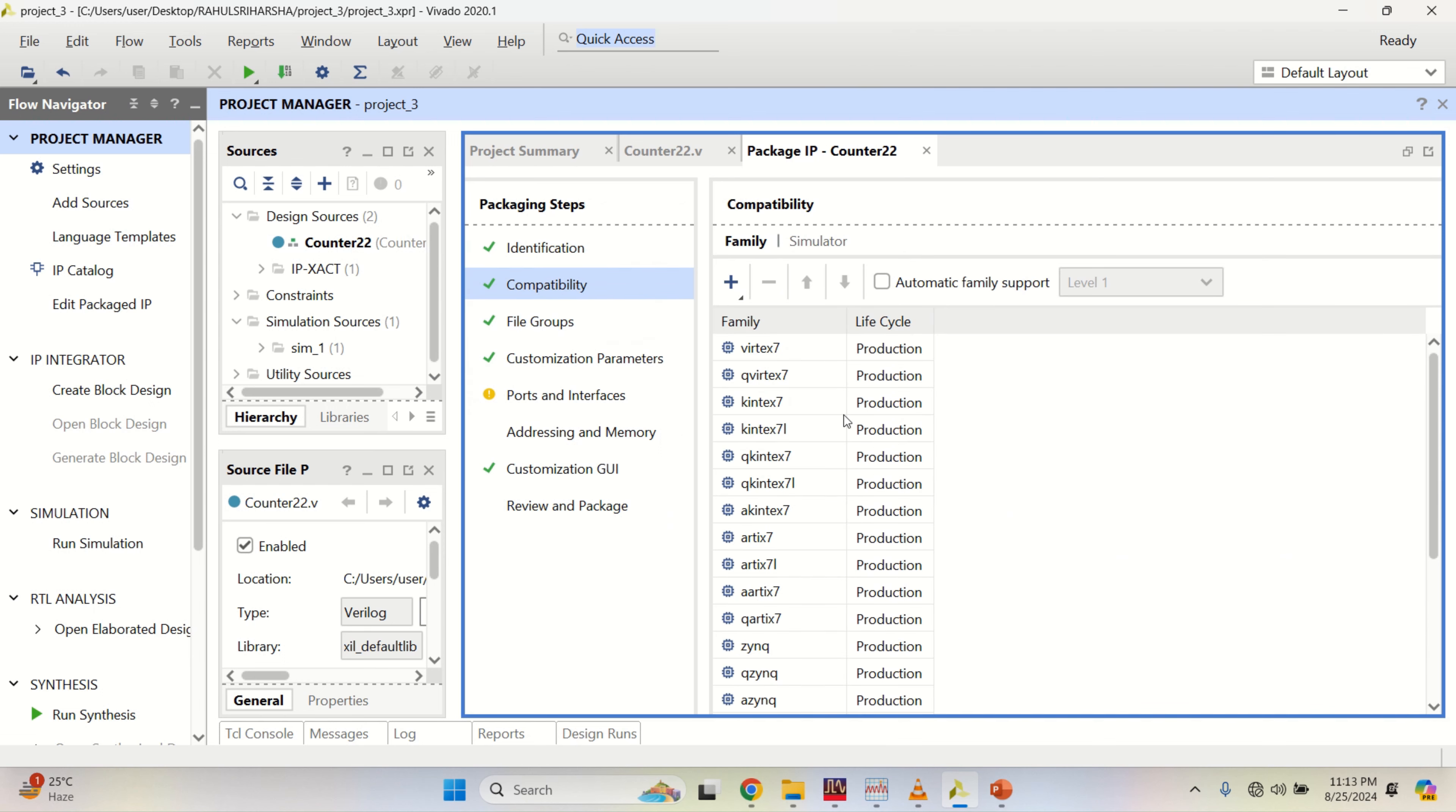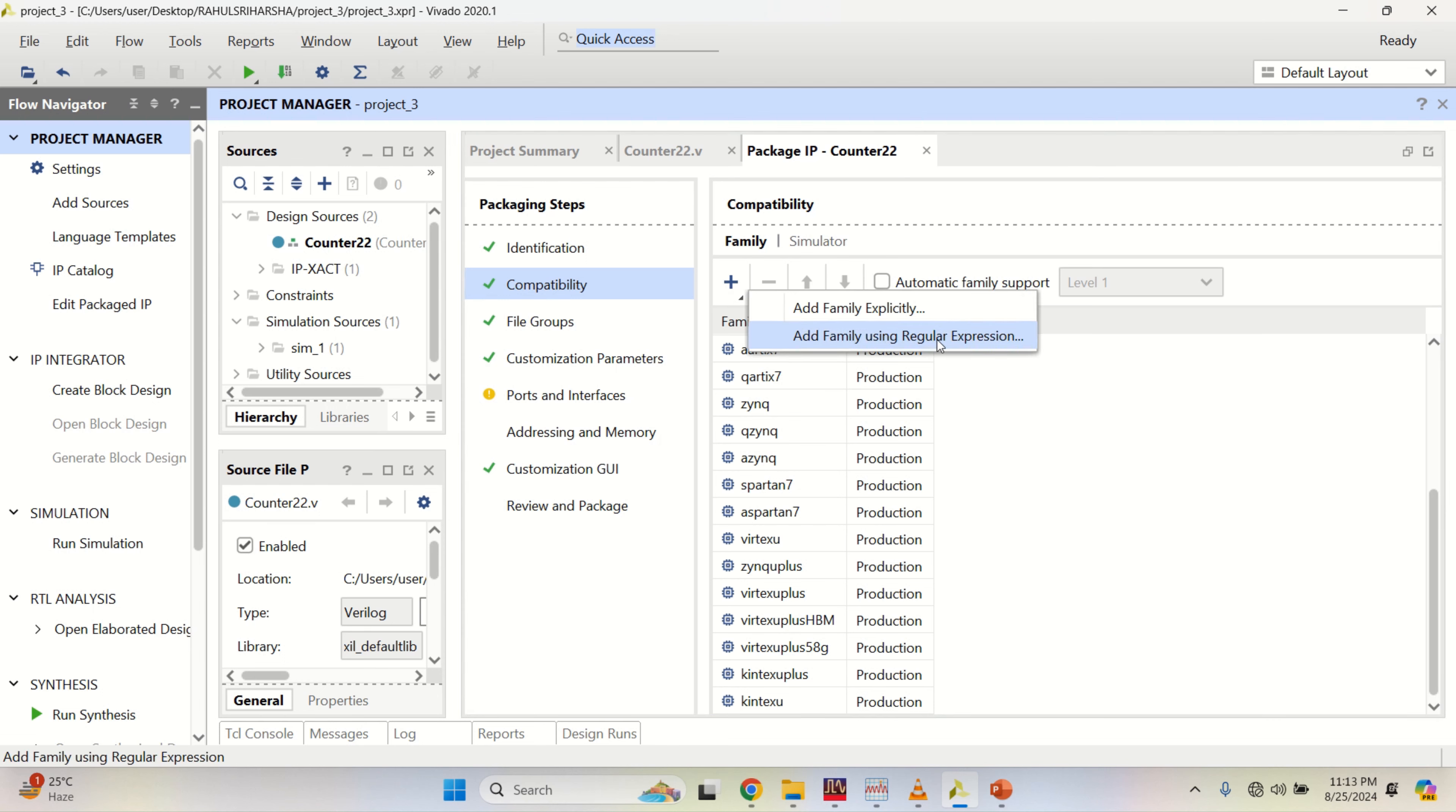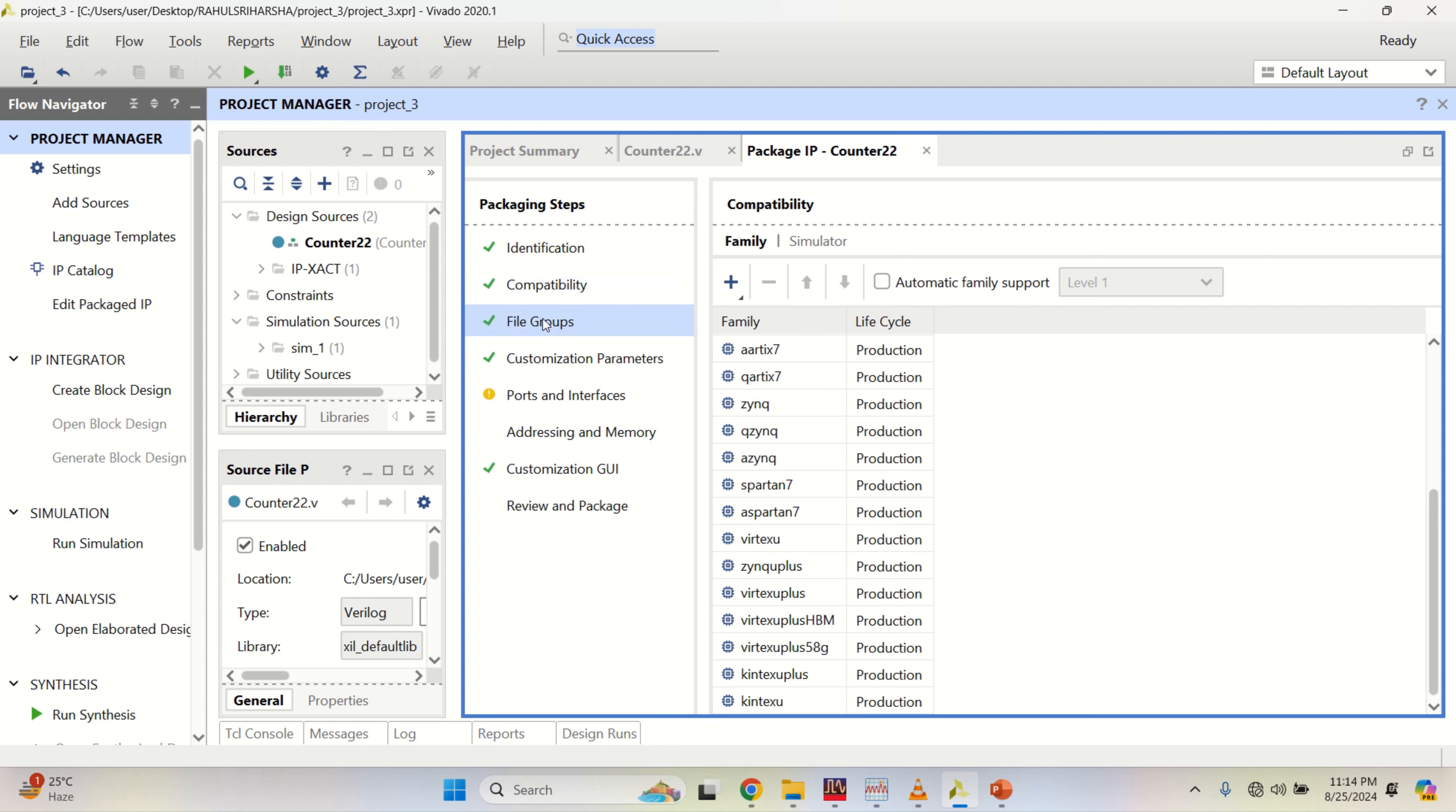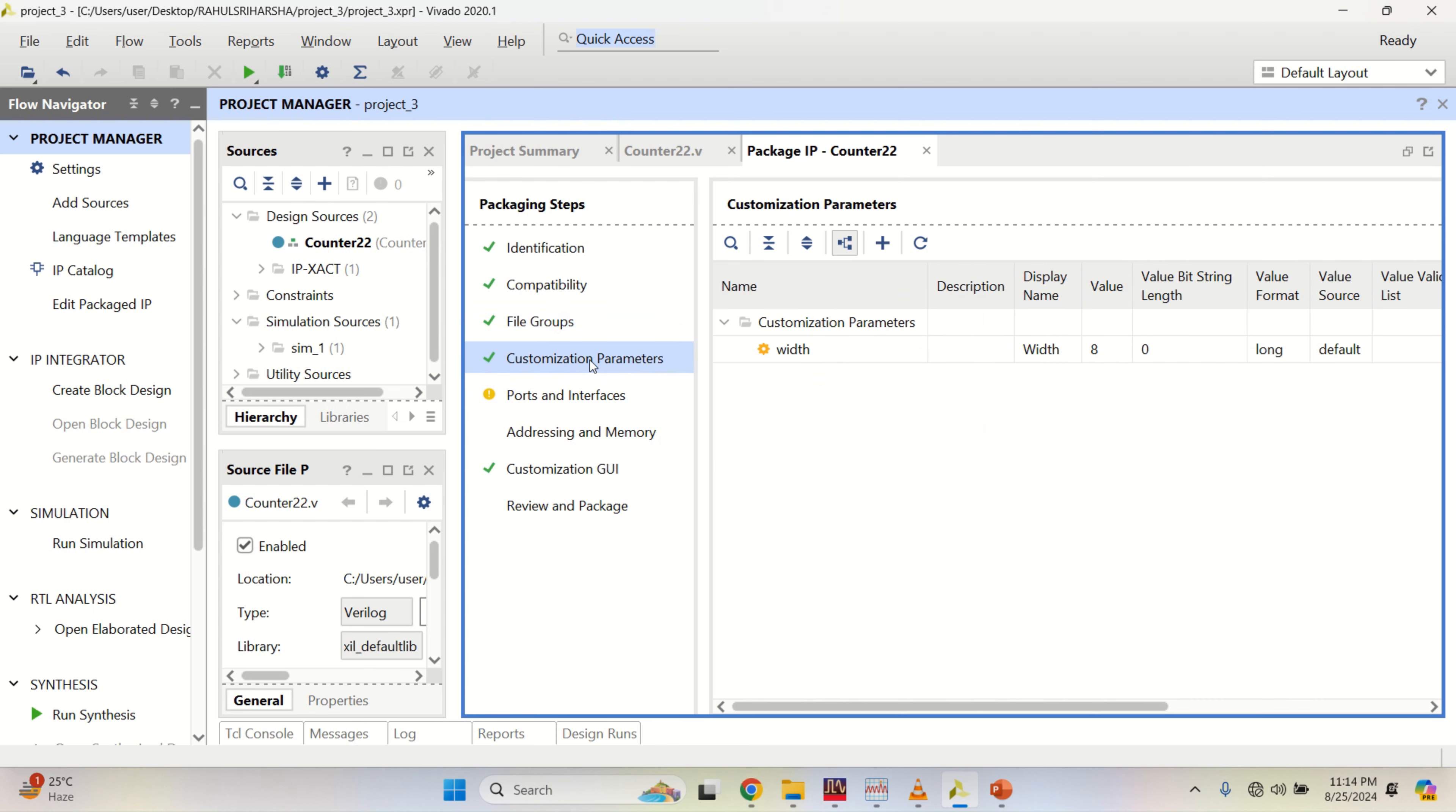It is compatible with all the families or if you want, you can add some more. Add family explicitly. And file groups. It has standard as well as advanced synthesis simulation files. And customization parameter.